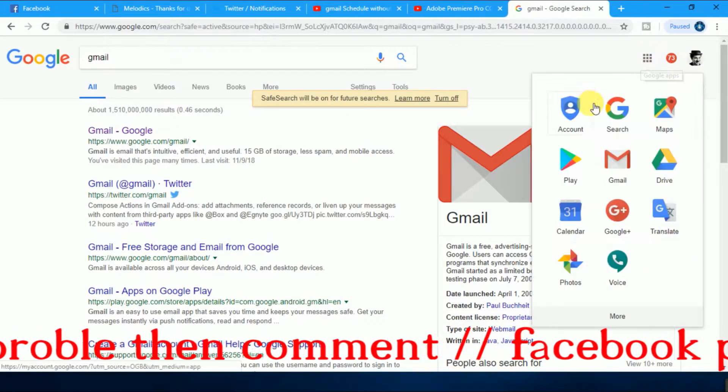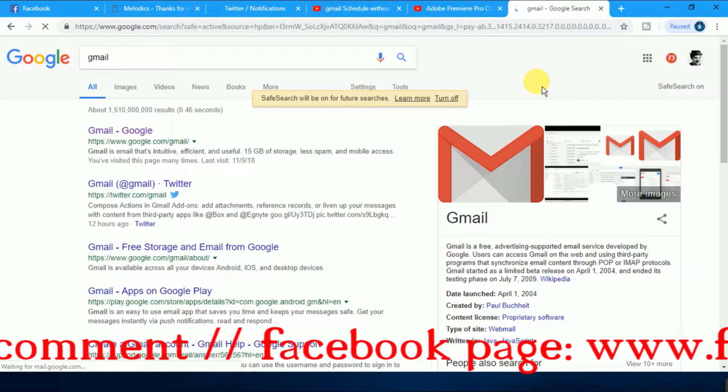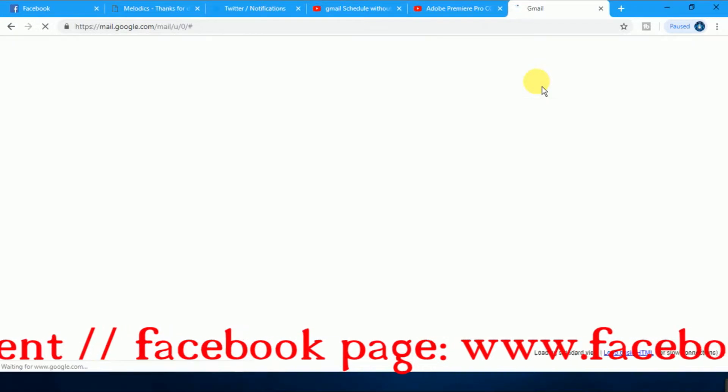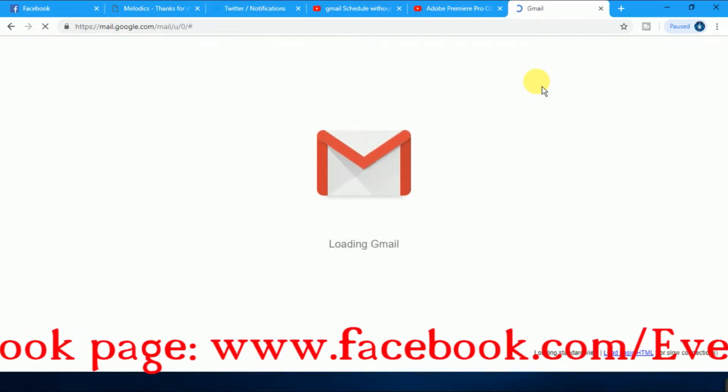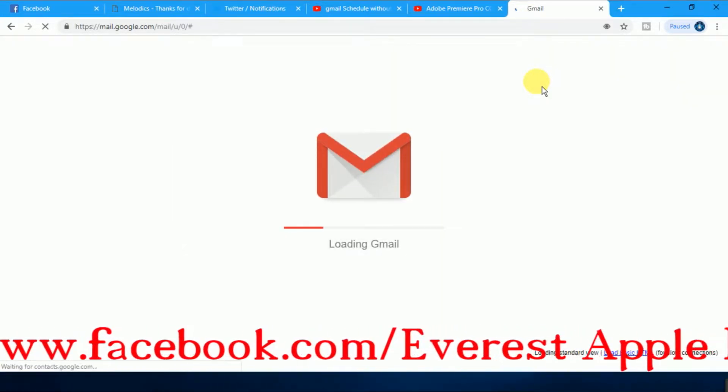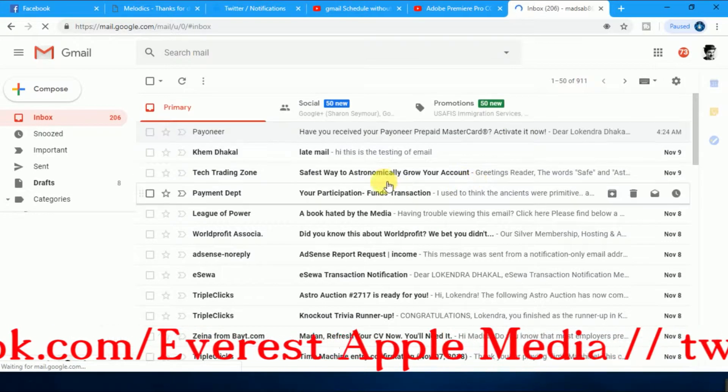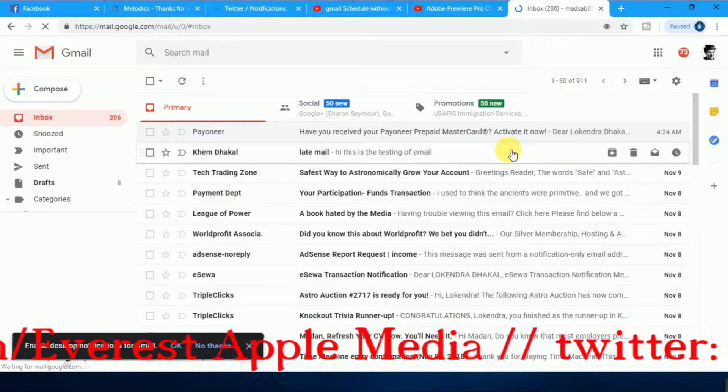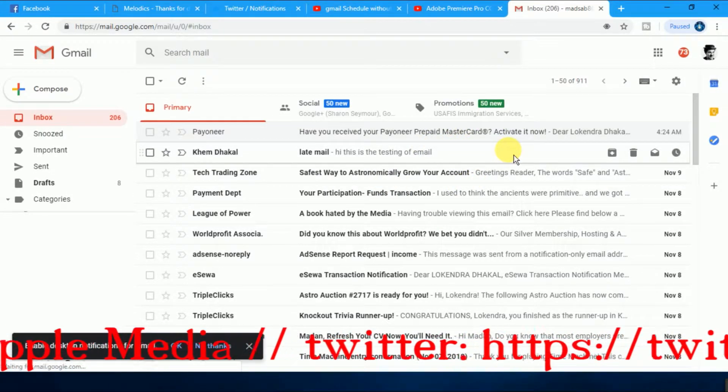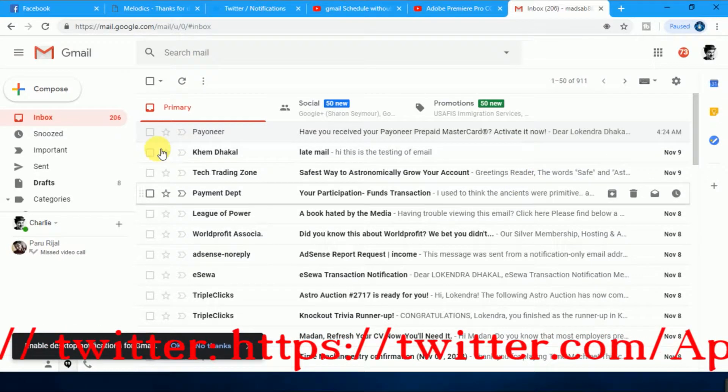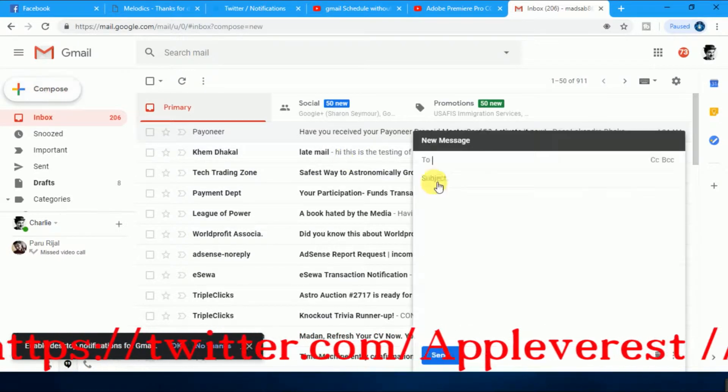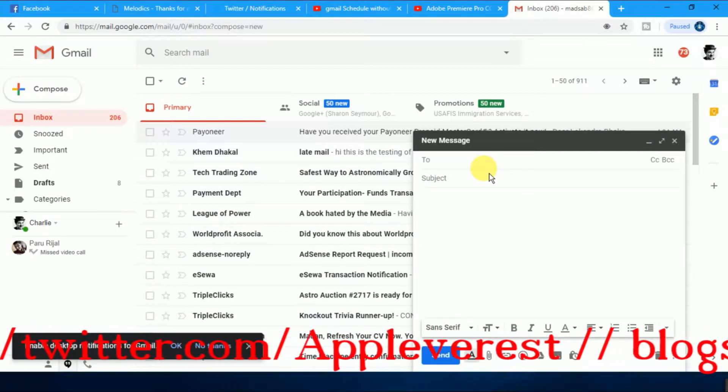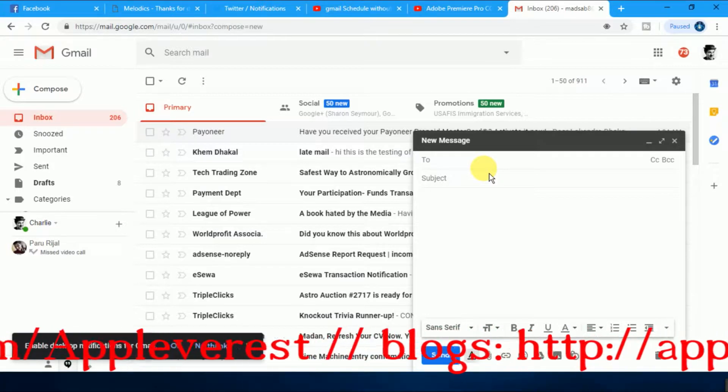just go to Gmail. Now it's opening your Gmail account. After that, you're going to send a late email. Write your email first. Go to Compose. After that, whom you want to send the email, just type